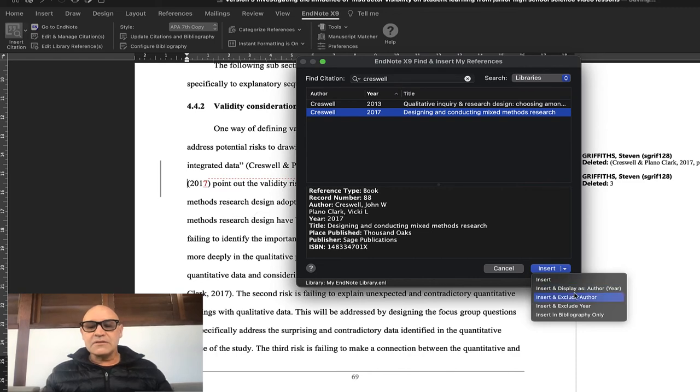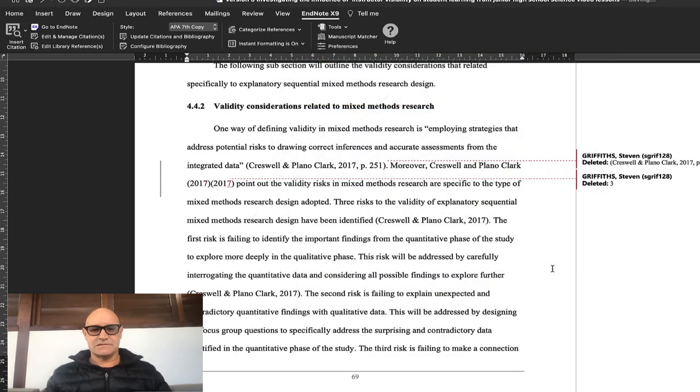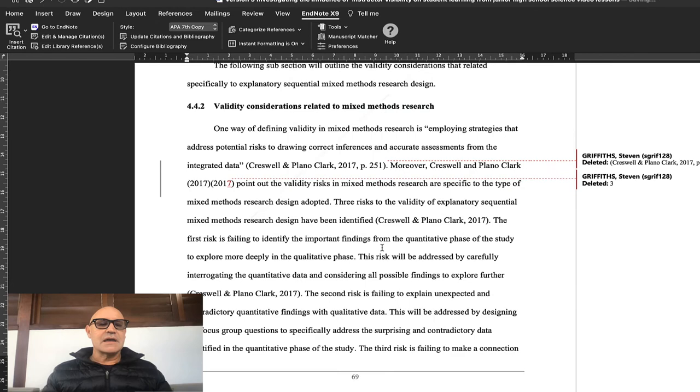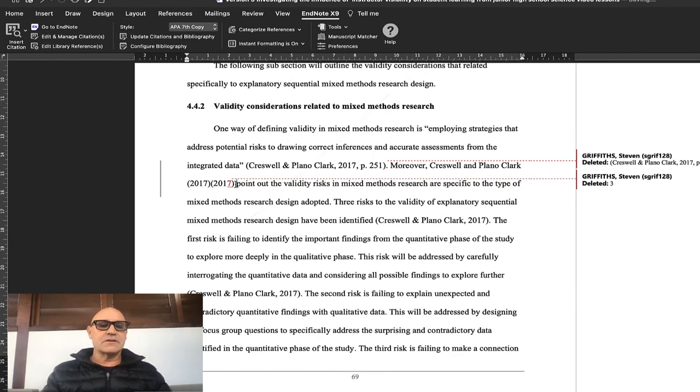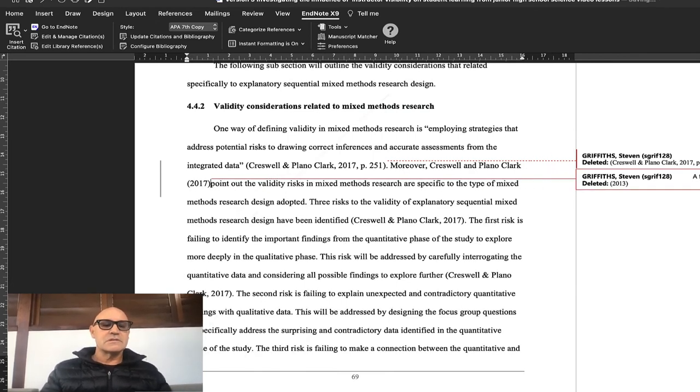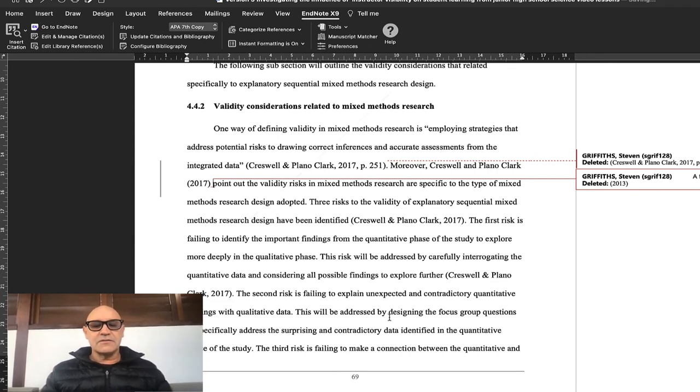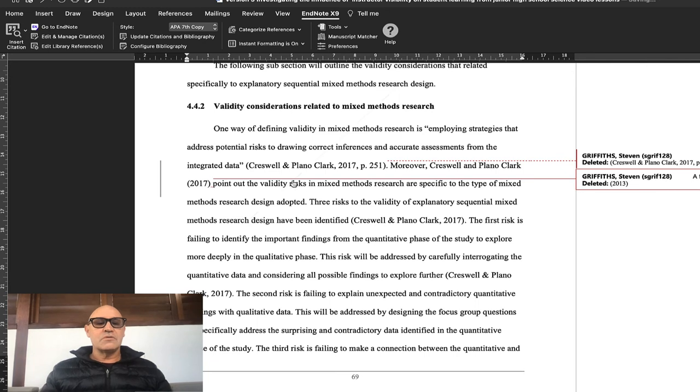And there you have it, now just delete the old one. The only other thing that I didn't know how to do was adding two citations in one bracket.